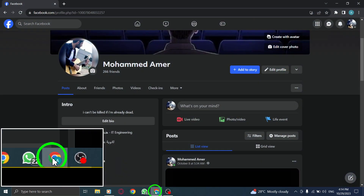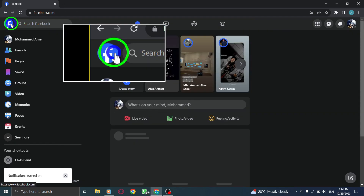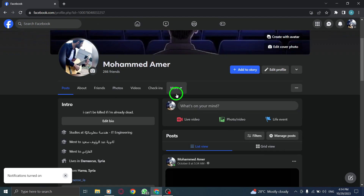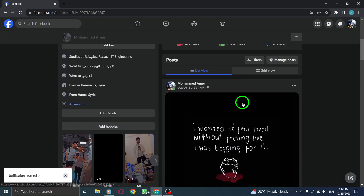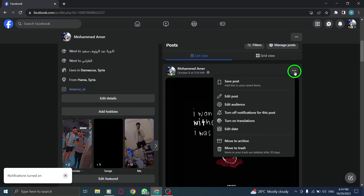Step 1: Open Facebook. Step 2: Go to your profile. Step 3: Find the desired post and click on the three dots icon next to it.